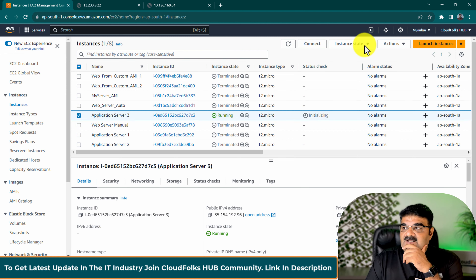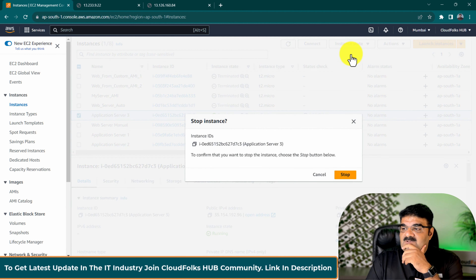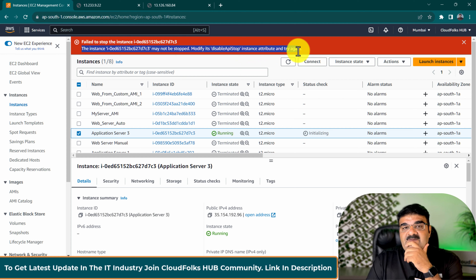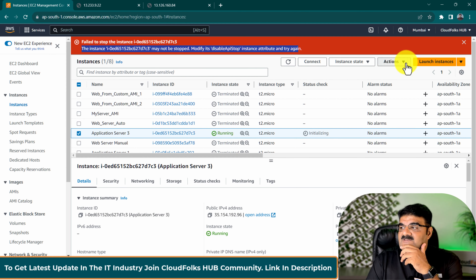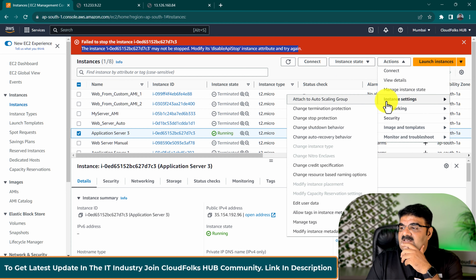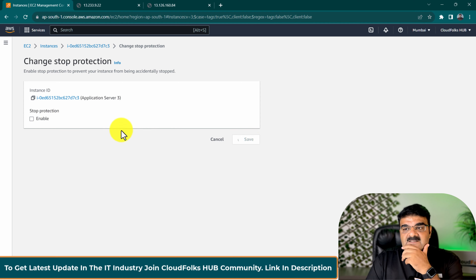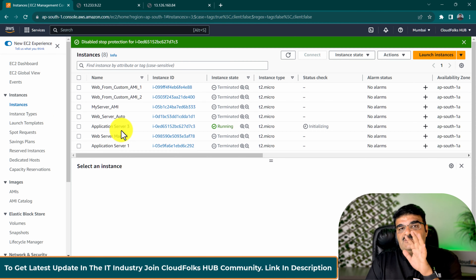Now I got a running instance. Let me try to stop it. The confirmation says 'The instance may not be stopped — modify the disable API stop instance attribute and try again.' Now if you want to stop this, the procedure is the same: go to Instance Settings, click 'Change Stop Protection', disable it, and now you can stop the instance.